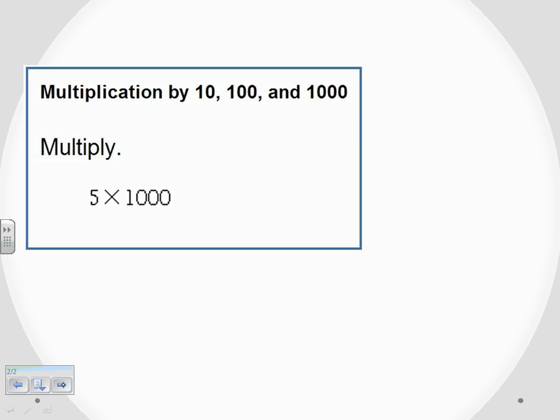The number here, 5 times 1,000. Since at this point we're not dealing with any decimals, the first number is a whole number, 5.